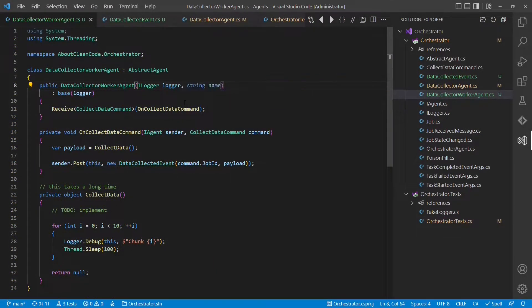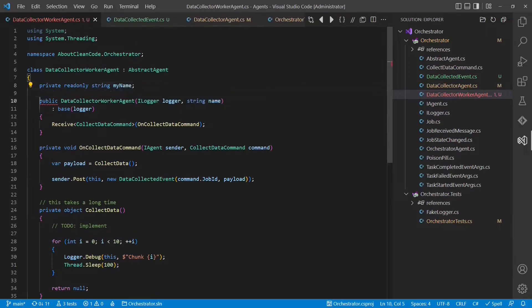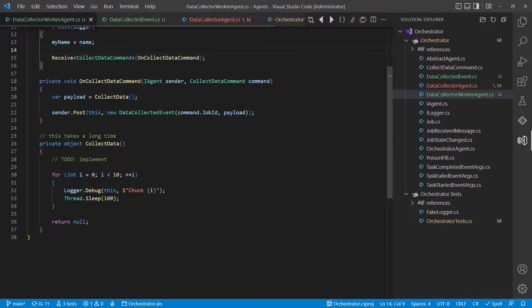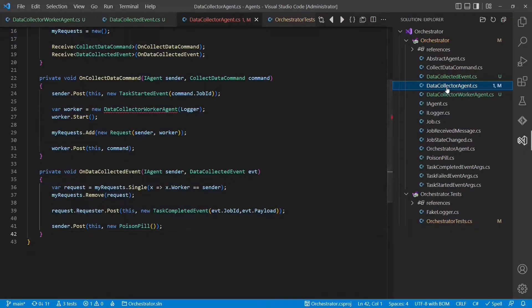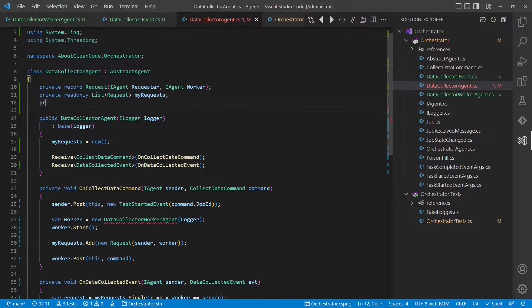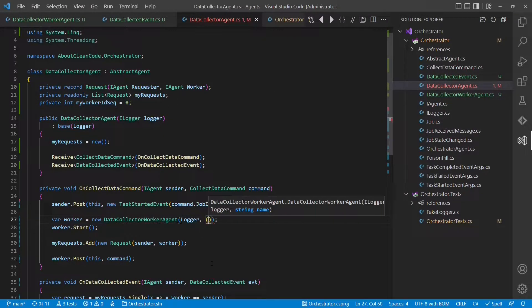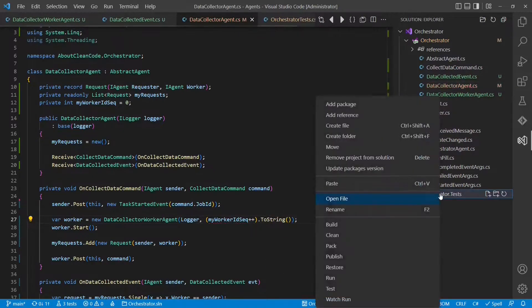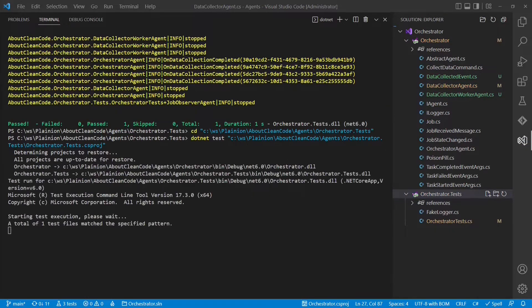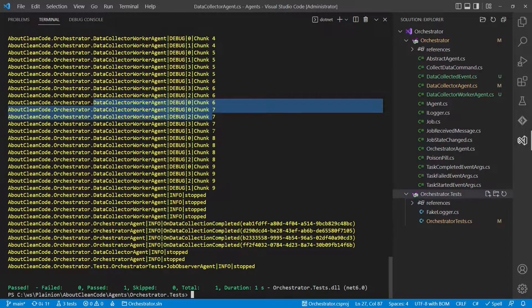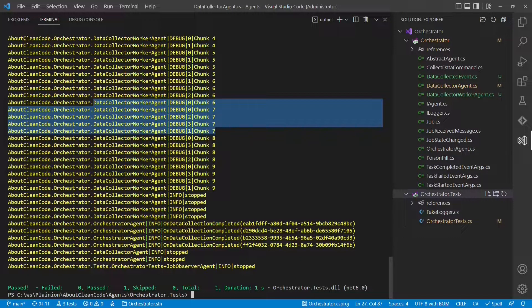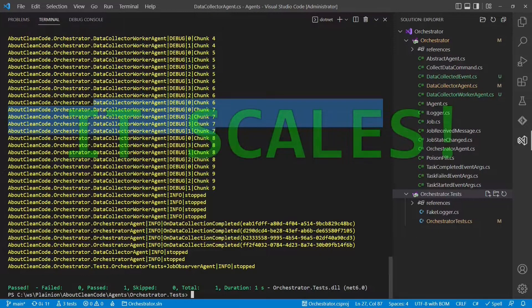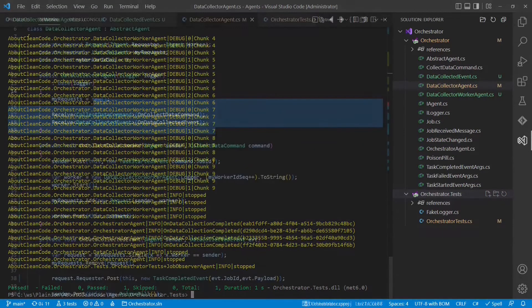So we add another parameter. We need a member. We set it in a constructor. And we use it for this output here. Now we need to change the data collector agent. And we generate a name for each data collector worker agent by just introducing a sequence. And from the sequence, we generate the name. Now let's run the tests again. If we now look at the output again, we can clearly see how multiple data collector agents process multiple jobs in parallel. So the data collector agent together with the data collector worker agent scales. Great.